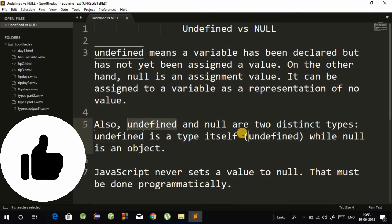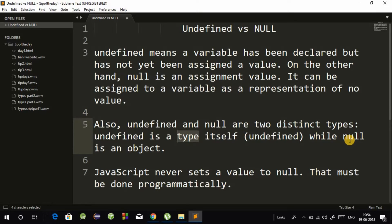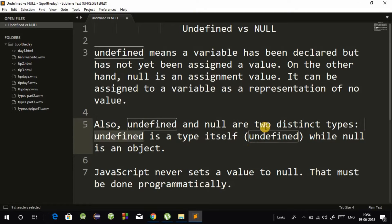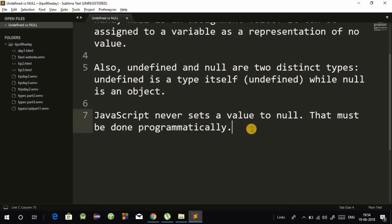Undefined is of undefined type, but null is an object type. And lastly, JavaScript never sets a value to null — that must be done programmatically.